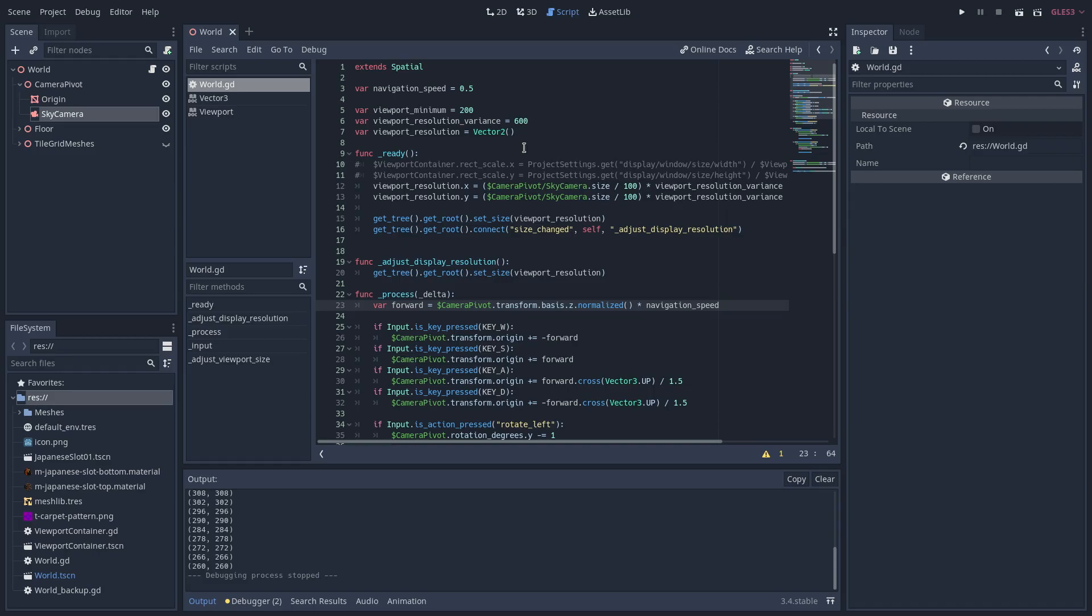Now, when the size of the viewport changes, the signal size changed is emitted, which calls adjust display resolution function that I have defined right here. And this also sets the size of the viewport. This might seem a little redundant, but it ensures that the viewport size is set correctly upon resizing the window.